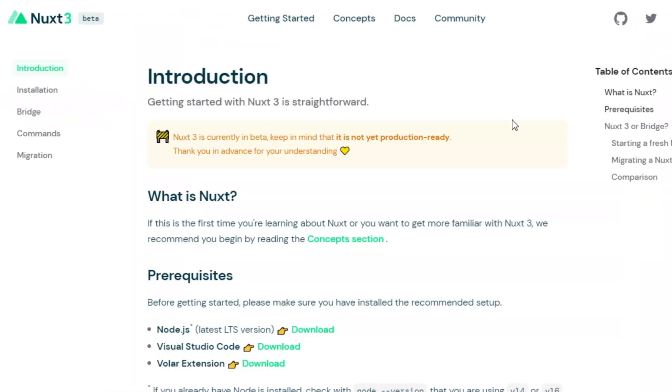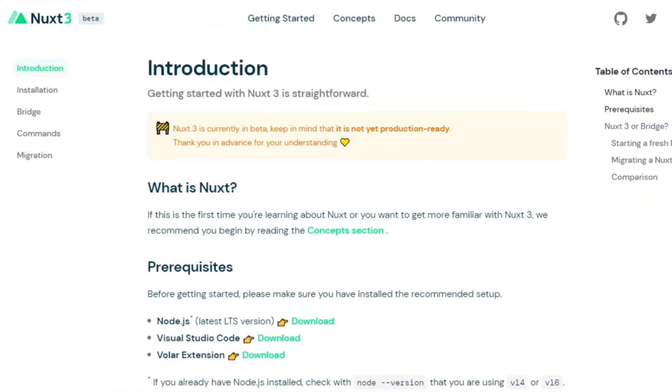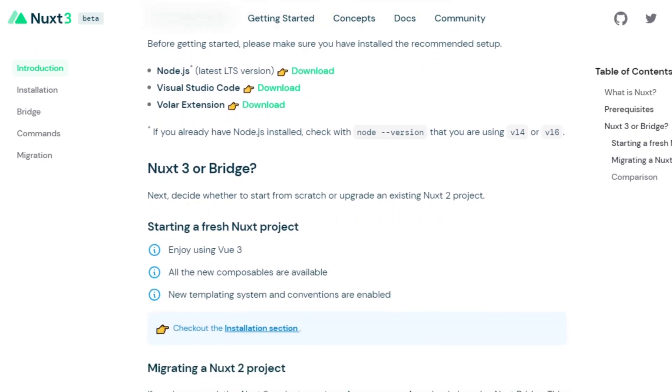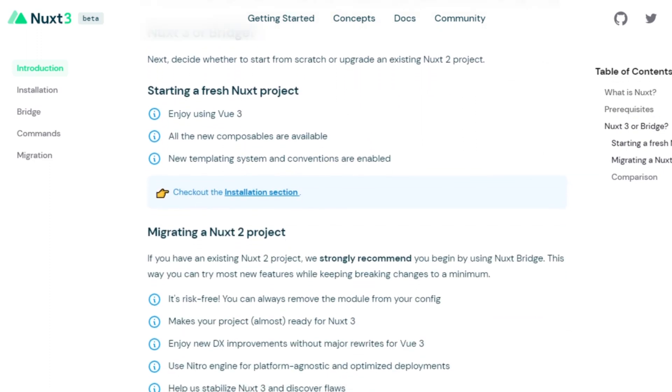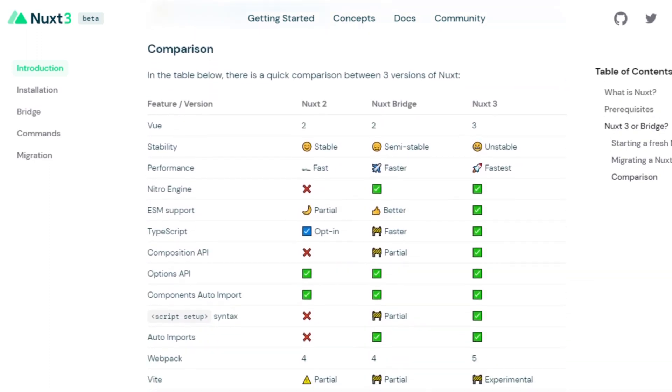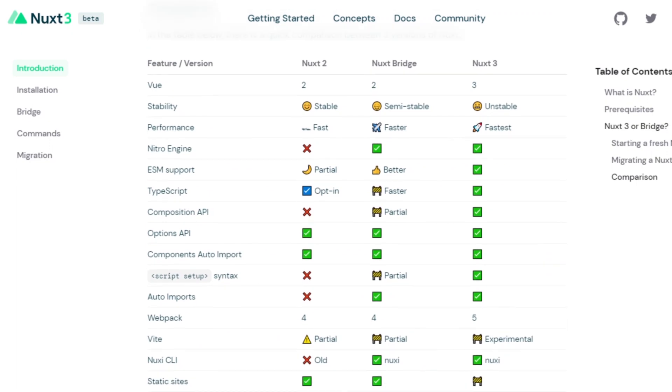Before we start though, just a quick reminder that Nuxt version 3 is still in the beta version, so it's very likely that changes are going to be coming in the near future. I'm going to be updating the GitHub repo and the blog post, but just keep an eye on the documentation as well. Now to get started, we're going to go to the Firebase console with our Google account.